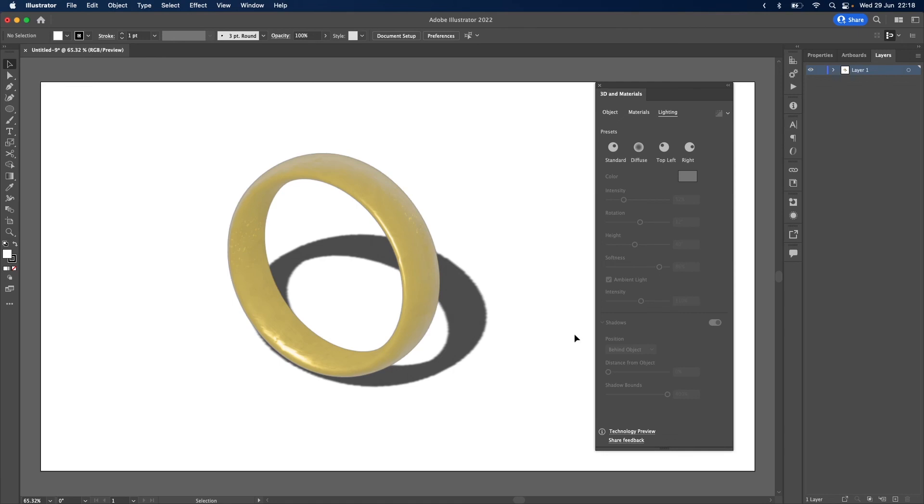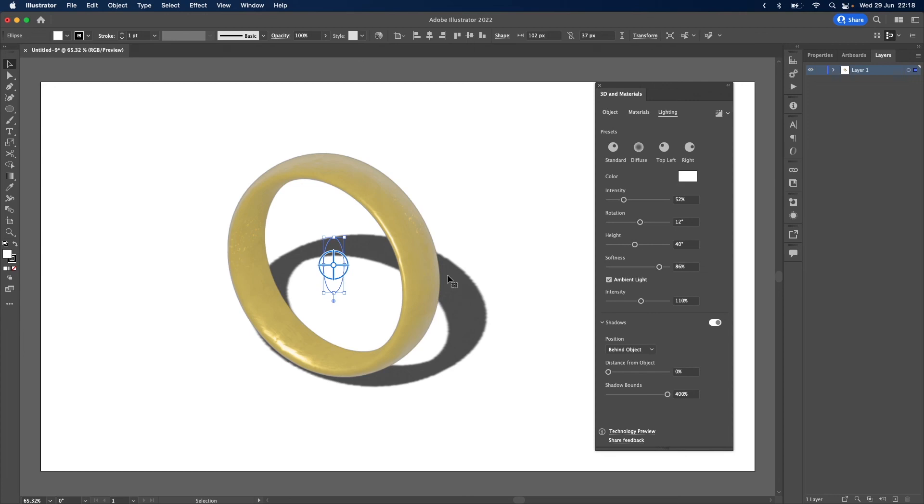Now at the moment we're seeing a low quality render. So we need to switch on ray tracing up here on the top right.